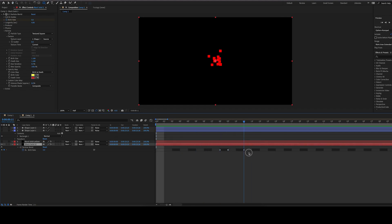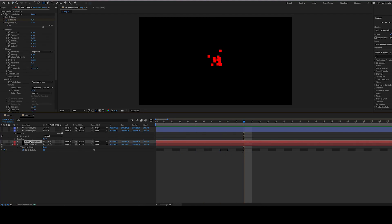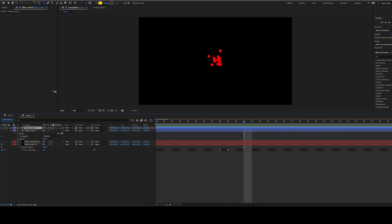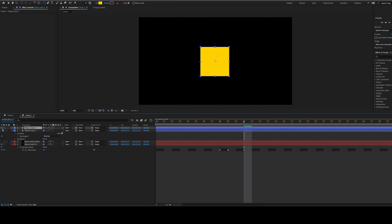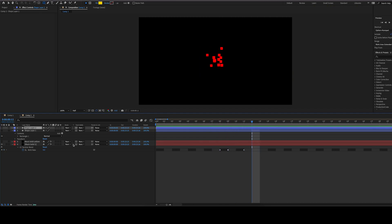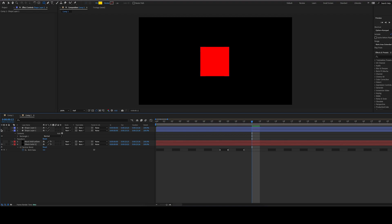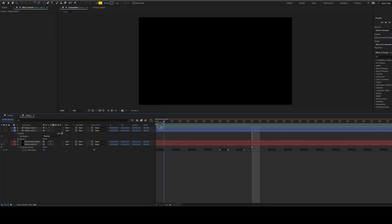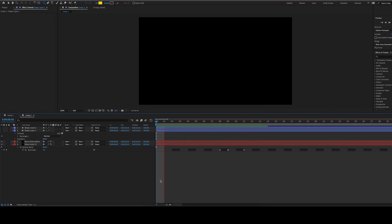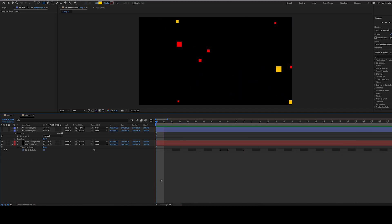If we want some more color, we can do the same thing again, but use a yellow shape layer. Here's what we're referencing here. Yellow square. You can hide the shape layers, by the way, so that they don't show up. And if we turn on our red and yellow, we get a nice little explosion.